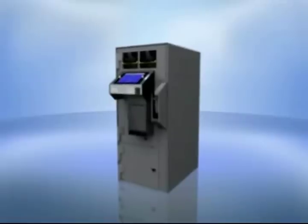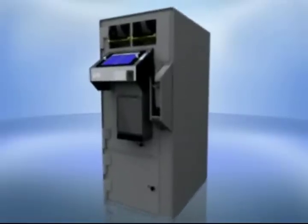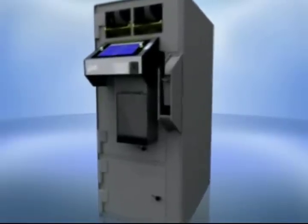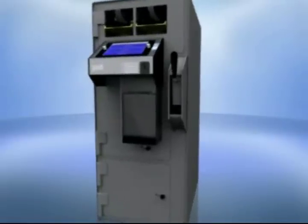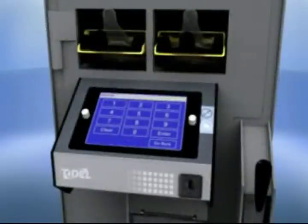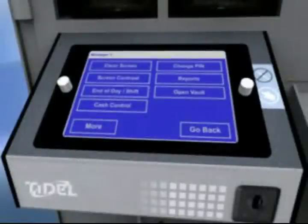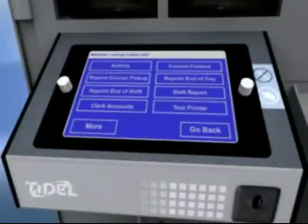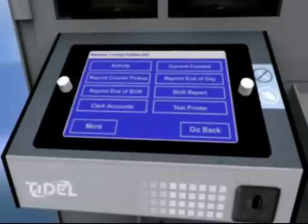At times you may wish to print a report in the middle of a shift or reprint a report. Repeat the process for logging into the system. Select Reports. The Reports menu contains report printing options related to the setup of your Sentinel SCD. Make selections from the available menu items based on your reporting needs.